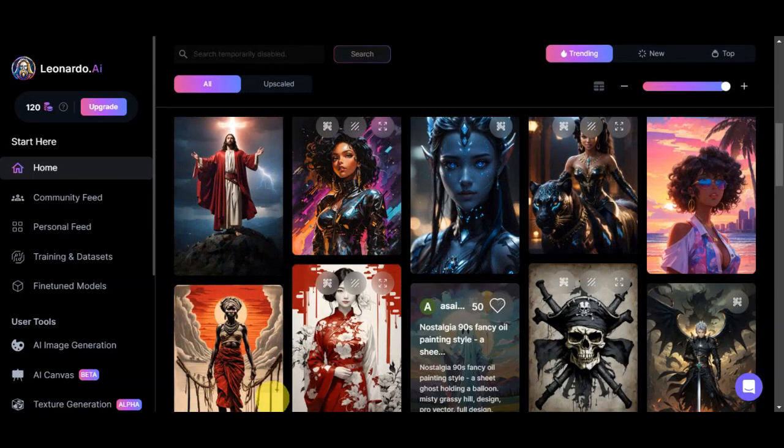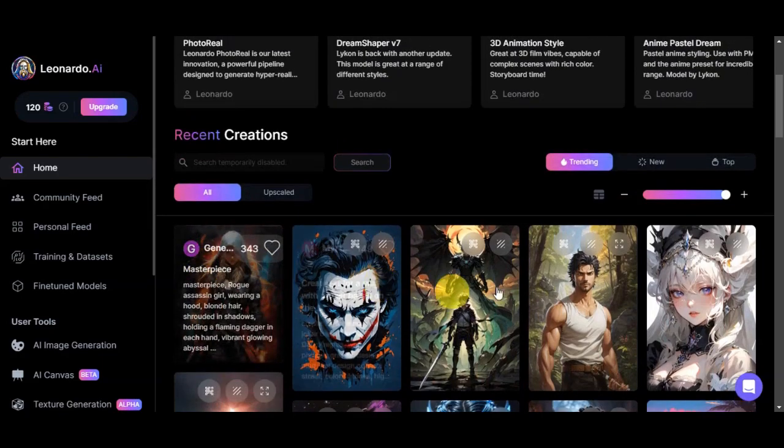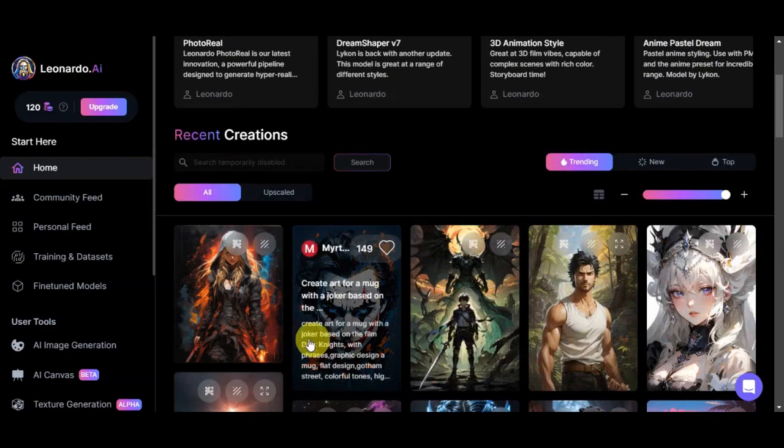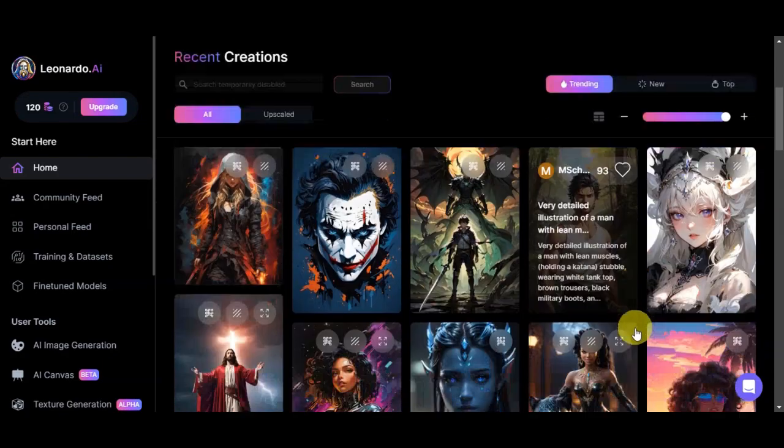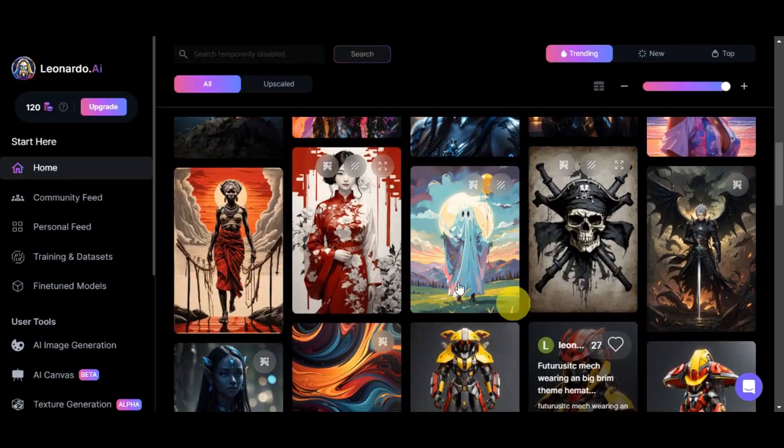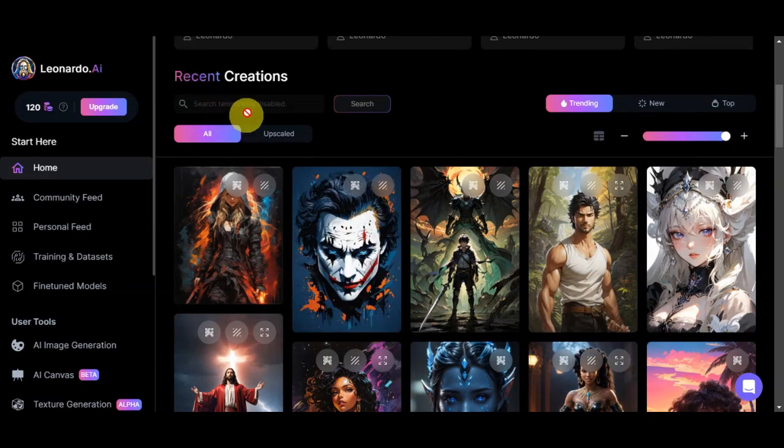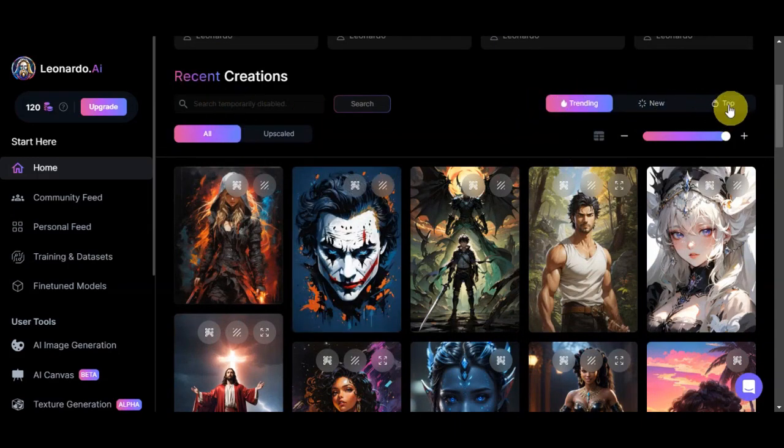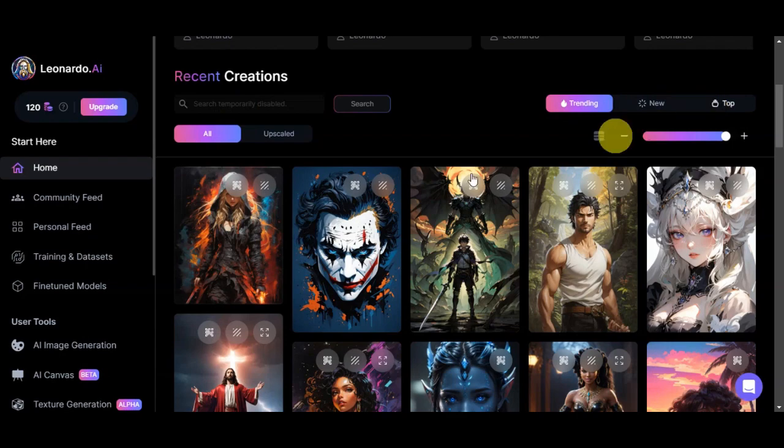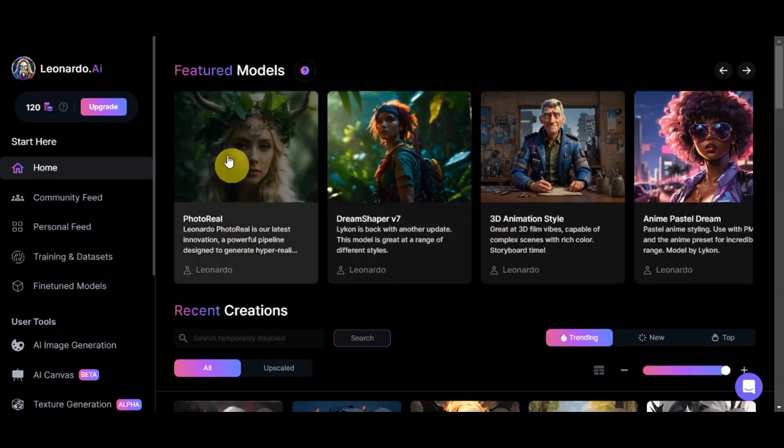You are free to use this as an inspiration, or you could have this one as your models as well. You have here the search bar, the different filters of Trending, New, and also Top, and you could also see the upscaled photos here. Now let's talk more about this feature that we have here, or this model, which is the Photo Reel.